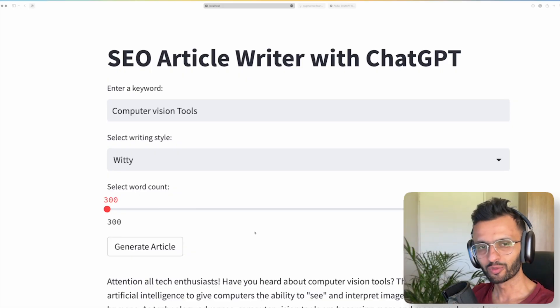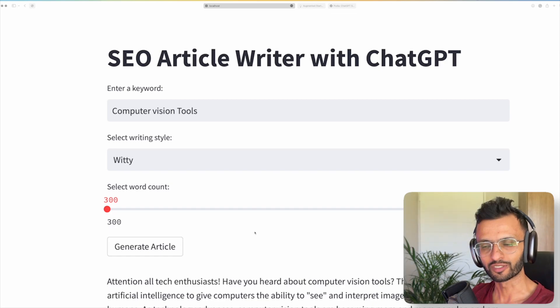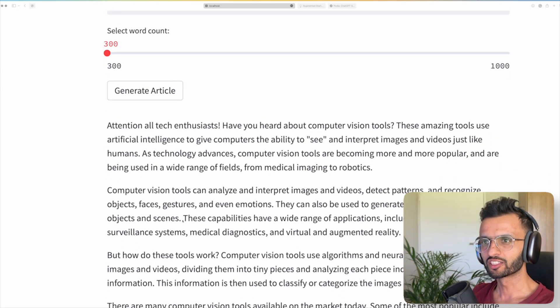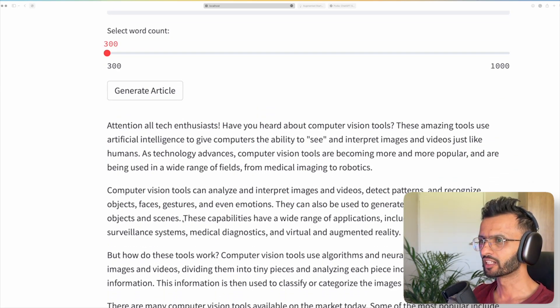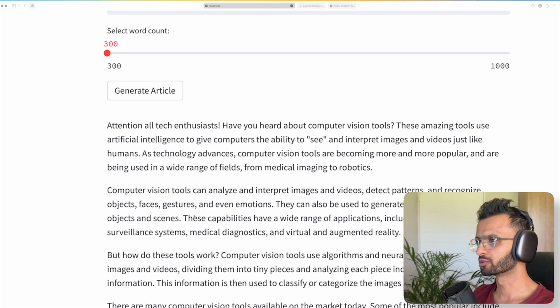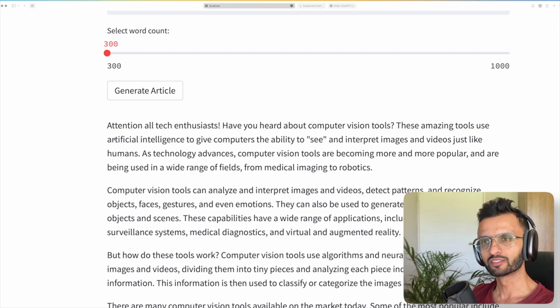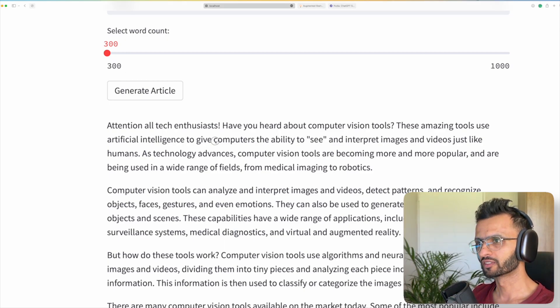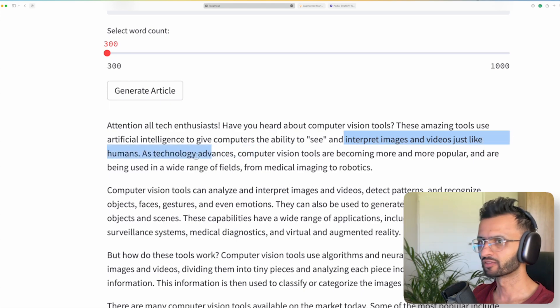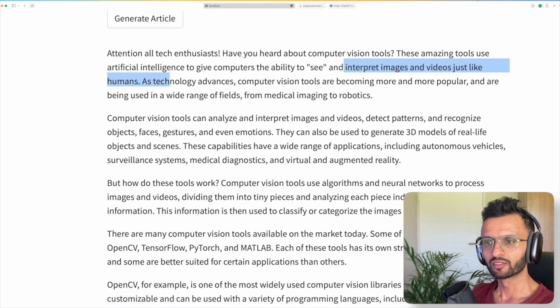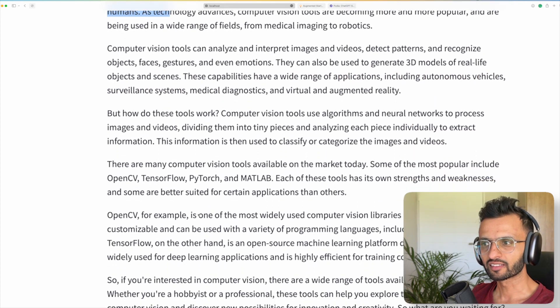So I'm just going to set it at the lowest 300 words and I'm going to say generate. Now while it's generating, it'll give you this prompt to say it's busy generating. I was trying to put in a progress bar for this, but it was very difficult to implement, but maybe in the next iteration. So now we have our output. So check this out. It says attention all tech enthusiasts. Have you heard about computer vision tools? So this is quite a nice article.